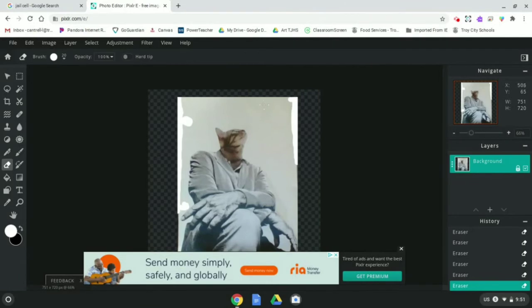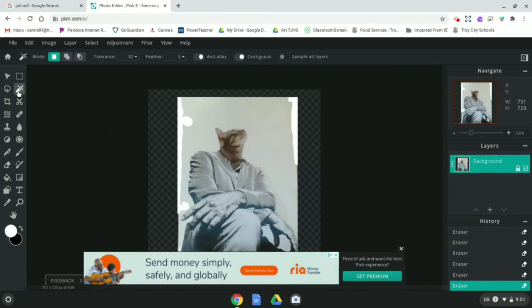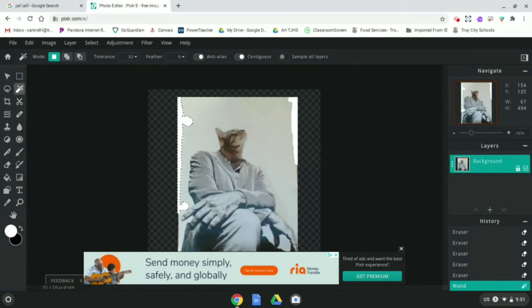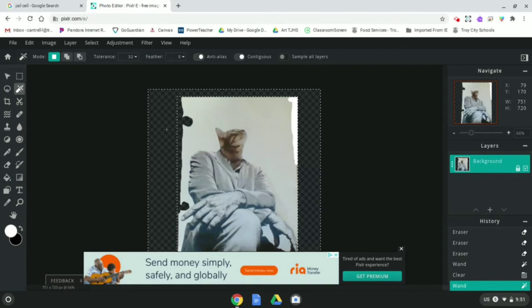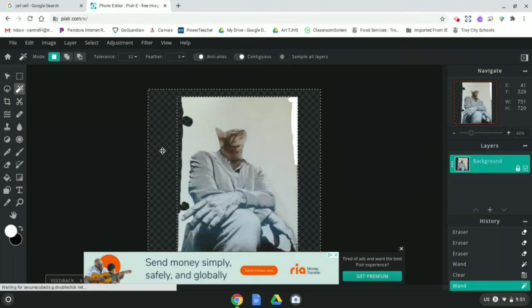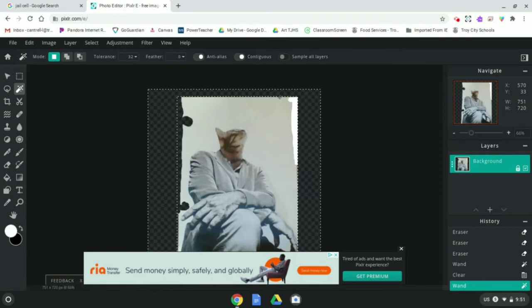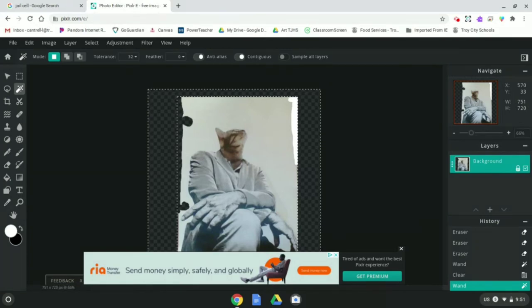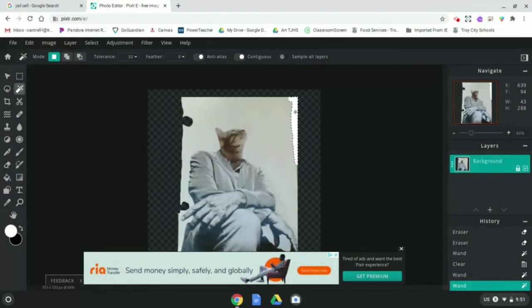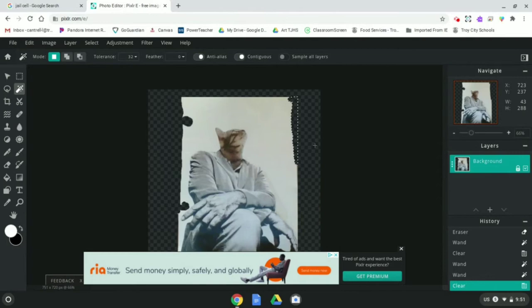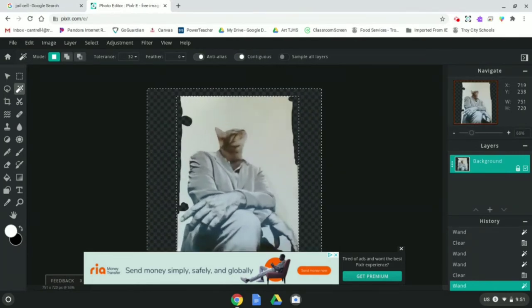Now there are two different tools we can use to help edit out the background. This one here called the wand select is really good at selecting things that are all one color. So like if I click on this area that I just erased, it's all white. So if I click on that and then hit backspace, which is your delete button, it gets rid of it. Anytime you see these black and gray squares in the background, that means it's transparent. So you could end up putting this picture on top of a different picture and you'll be able to see right through that background. So I can go ahead and click on these eraser areas and delete those. That's nice and easy. But now how do I get rid of the rest of these areas?